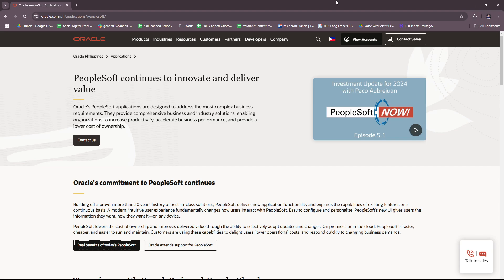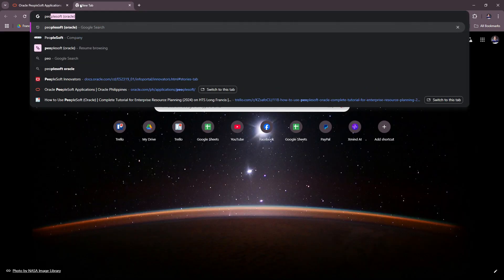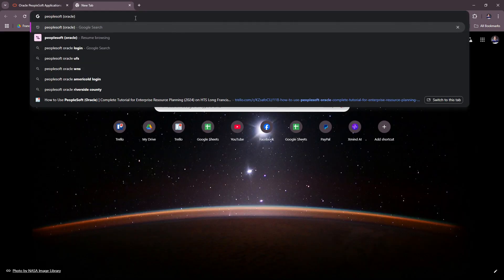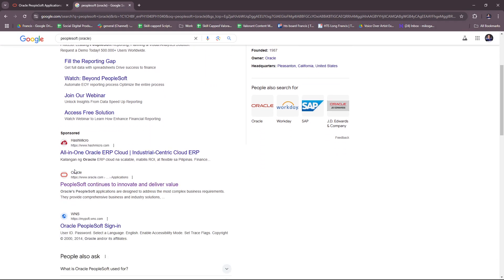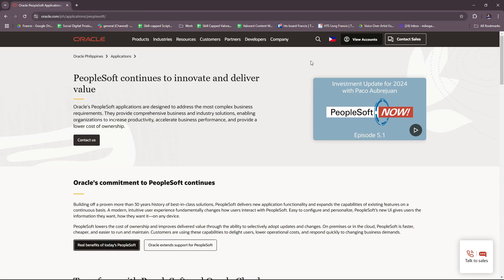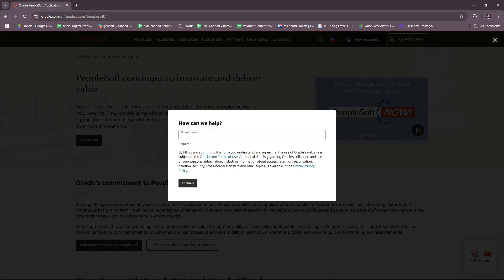So without further ado, let's dive right into their website. Just type in PeopleSoft Oracle and you should be able to see their website. It's under oracle.com, and here you can get started with Oracle. You can reach out to them for a live demo, or just type in your business email and they will get in touch with you for whatever your need is.